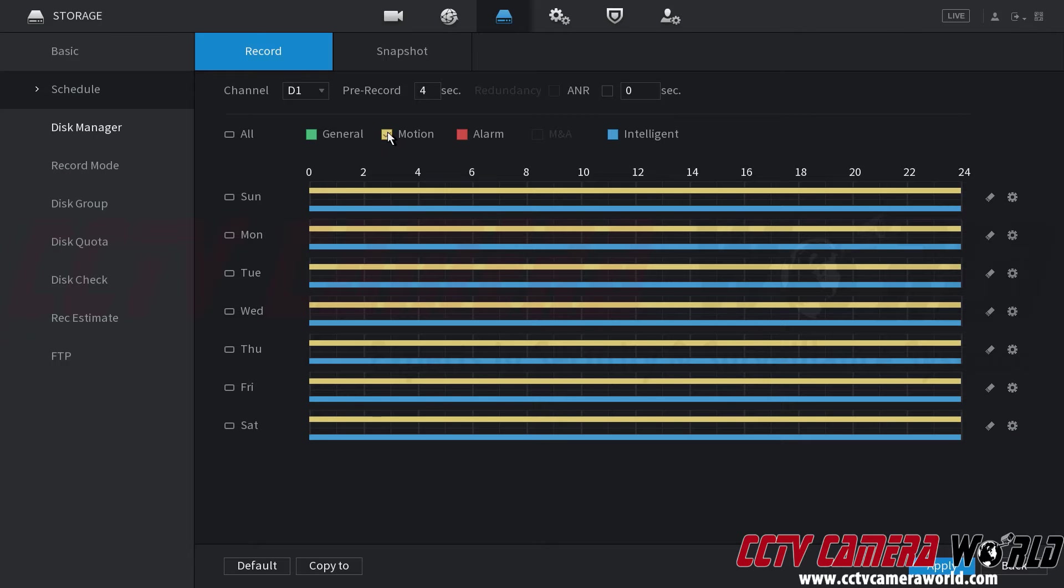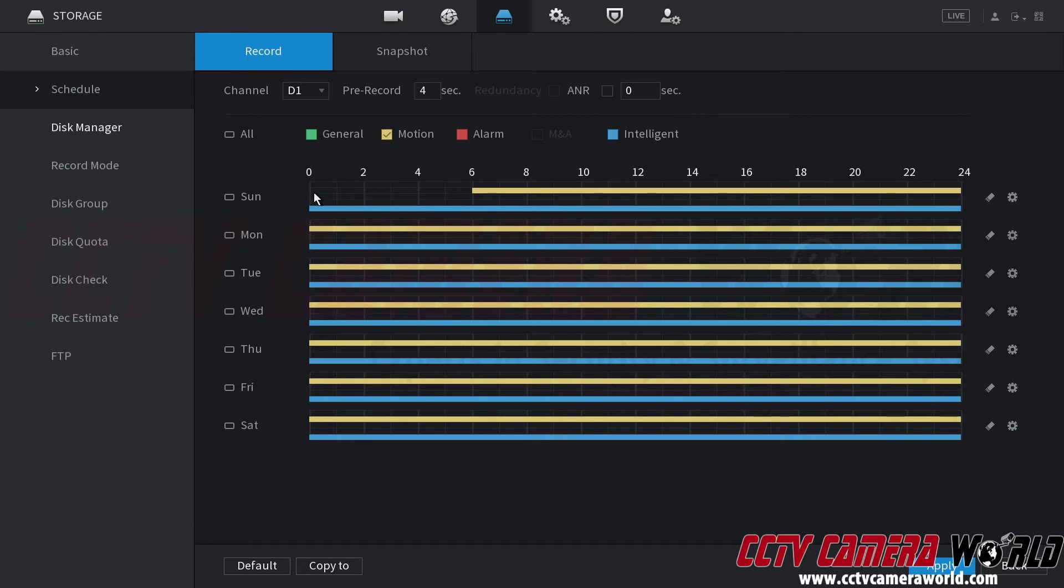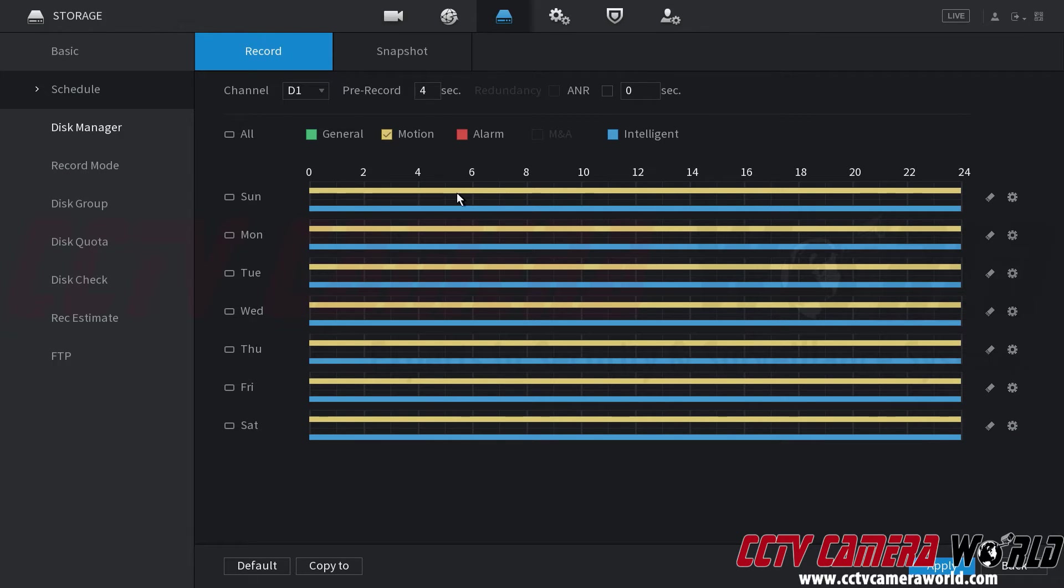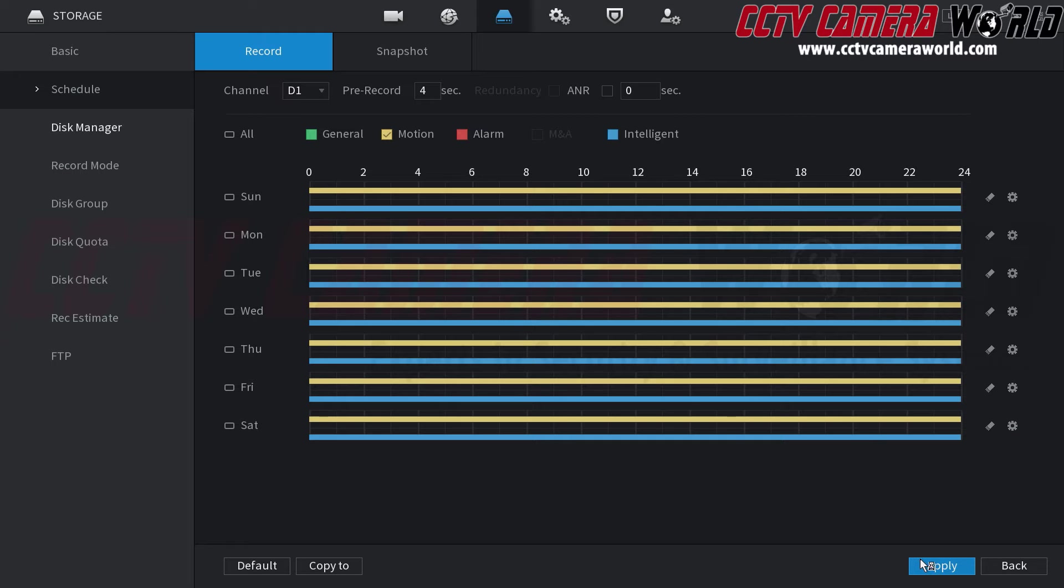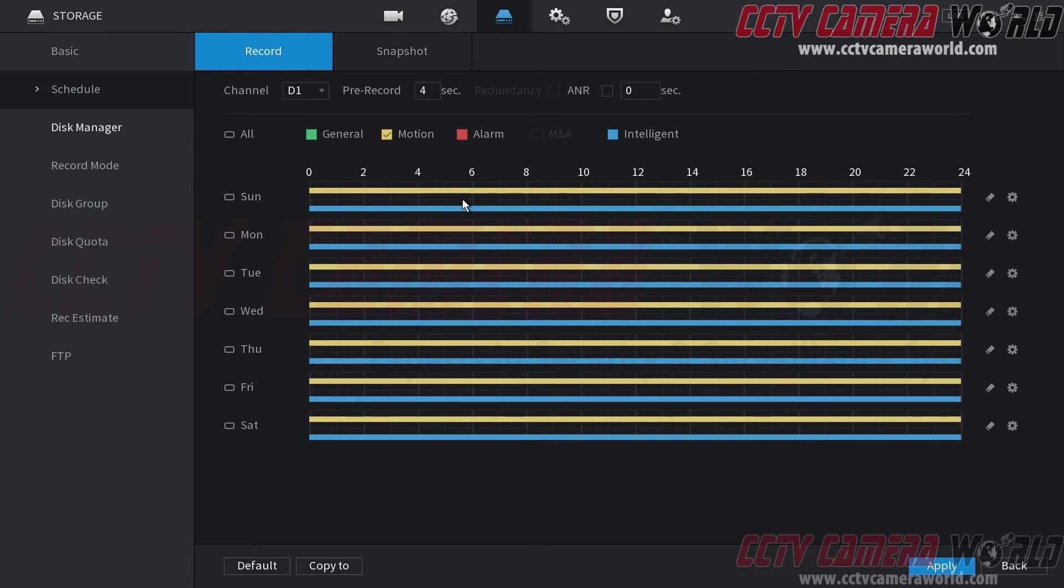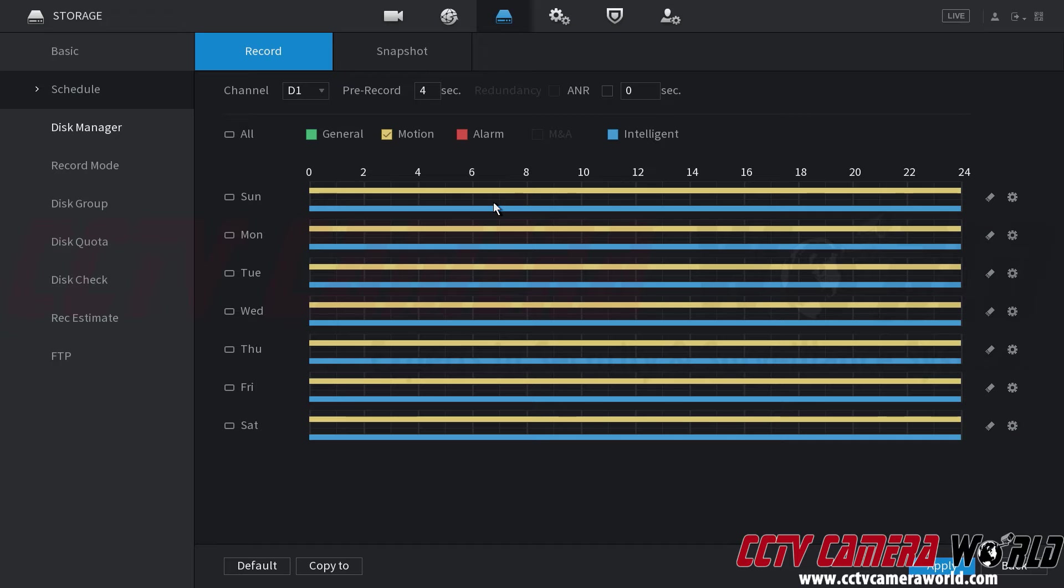So again you would select your yellow color and draw your time date and time so where there is no yellow that means I'm not recording and then I would draw my yellow to make sure that I am recording for that time. And then click the apply button again making sure that you have yellow motion detection enabled for the day and time where you want to record.